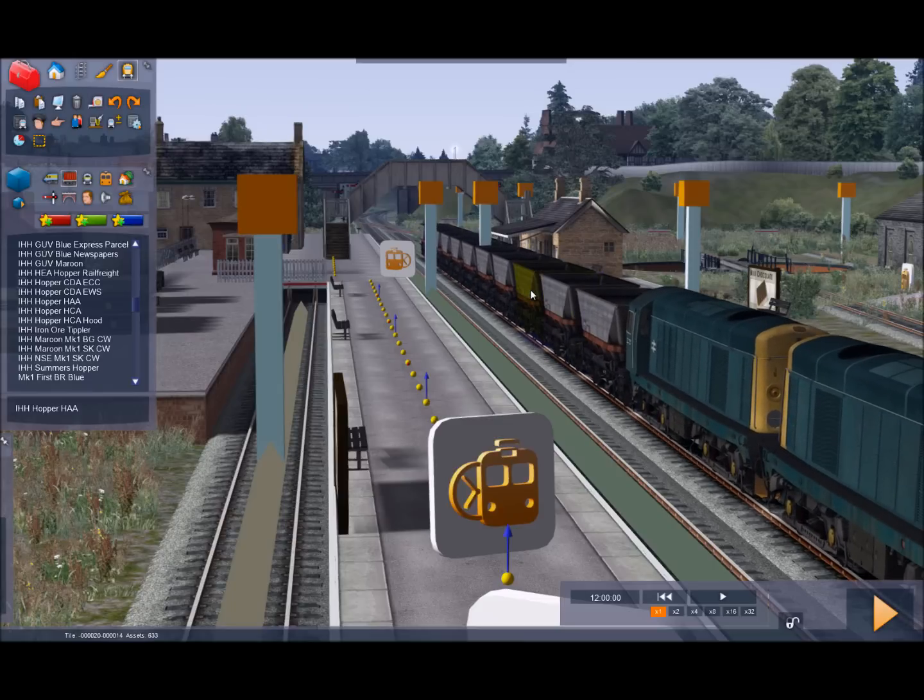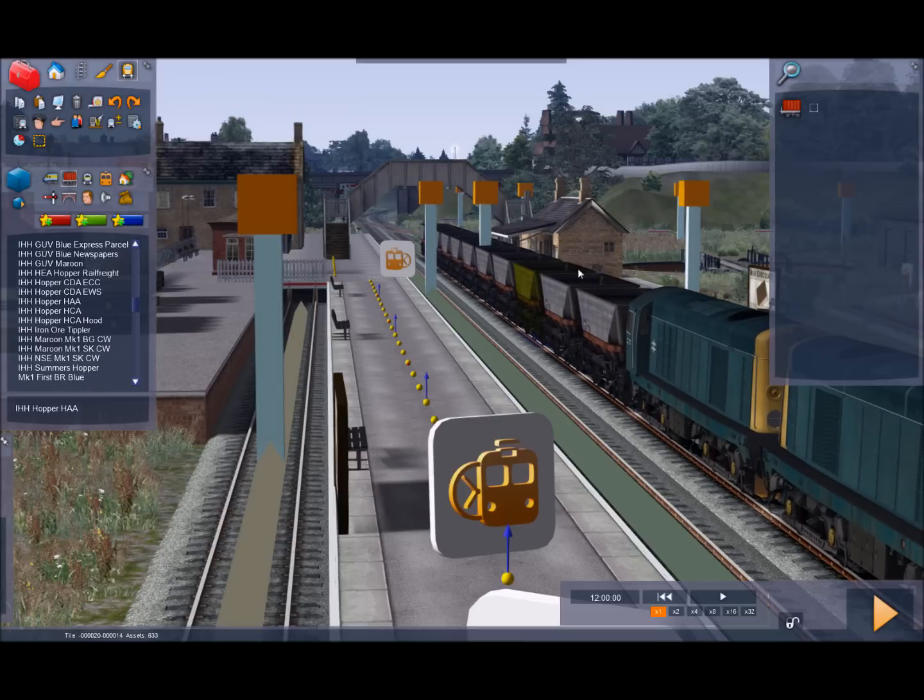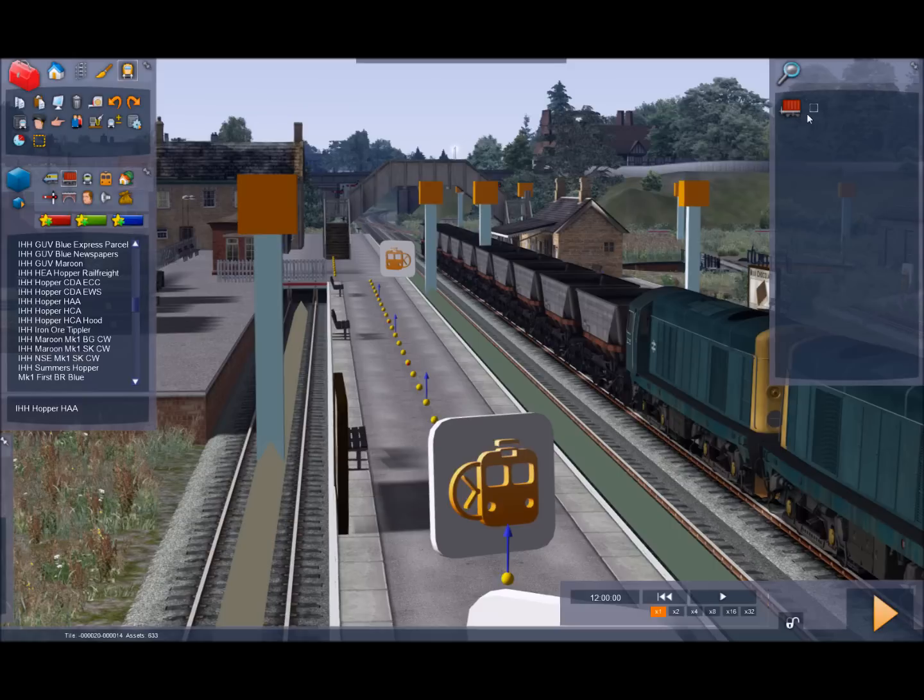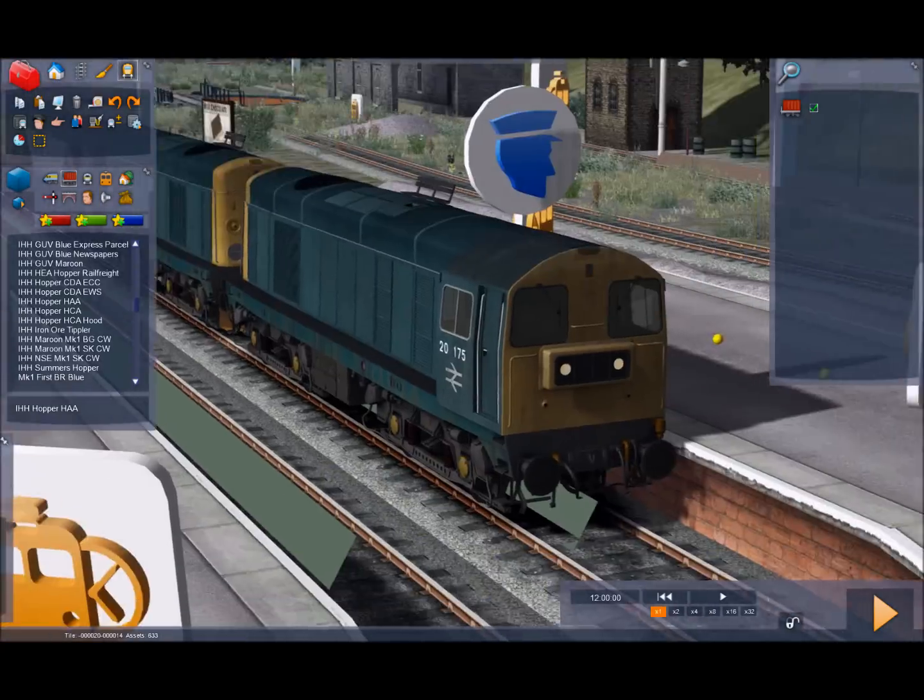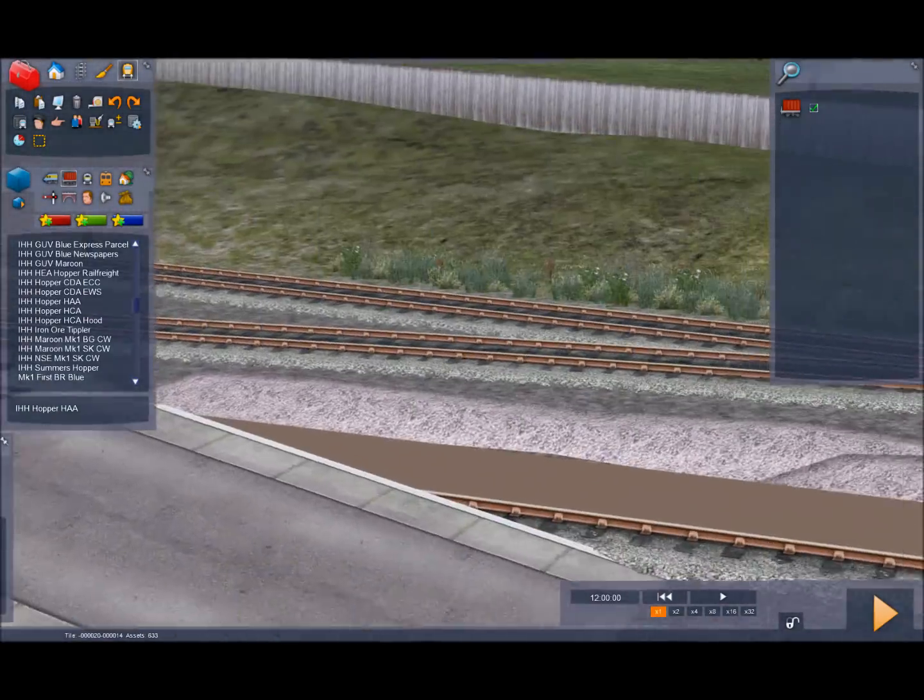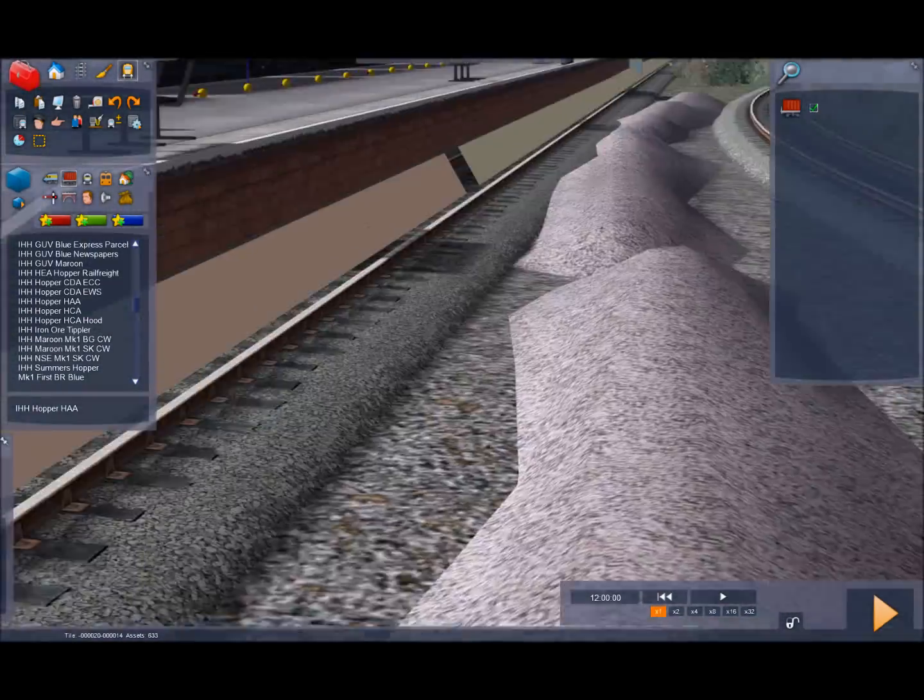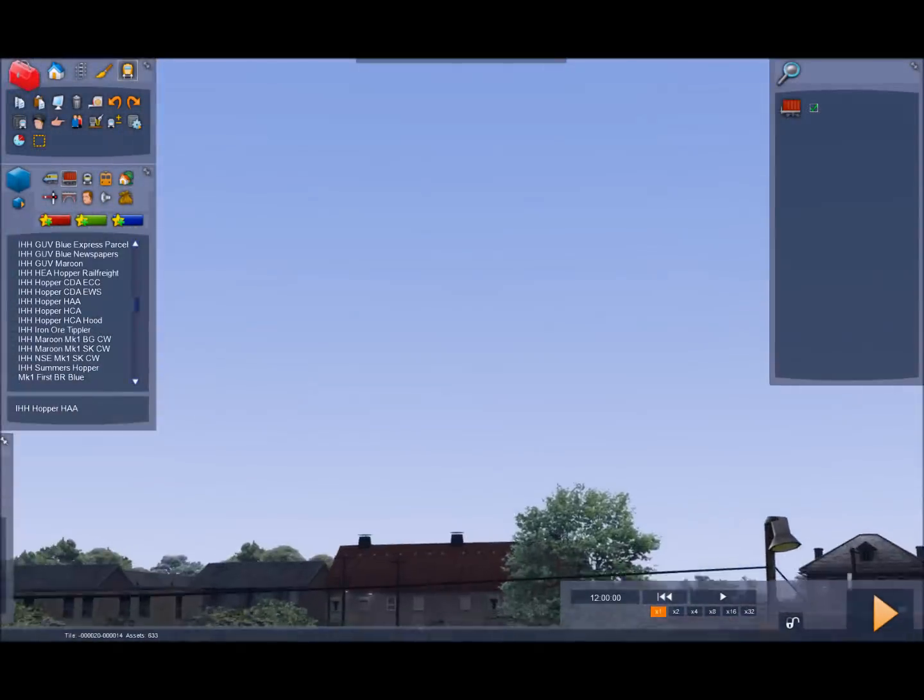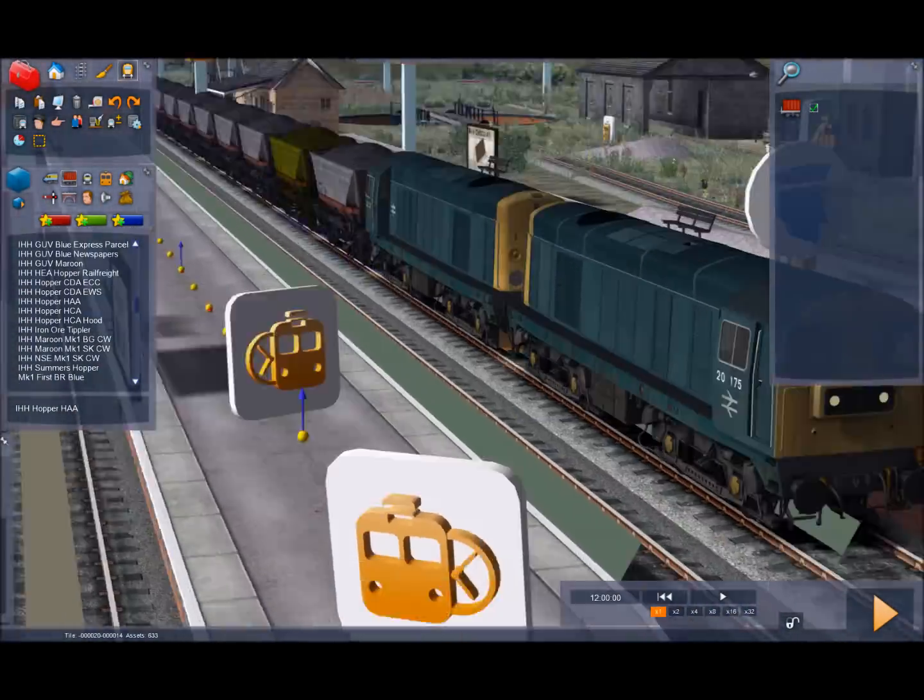Another trick you can do with it is if you double click on it, you'll see the load box. And this will apply to the entire consist. By clicking it we've now loaded all the wagons. So that should be helpful. Alright. Okay. Moving around.